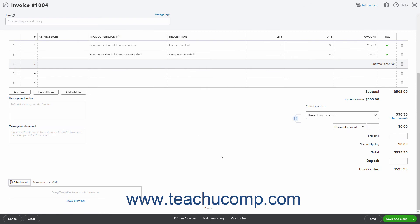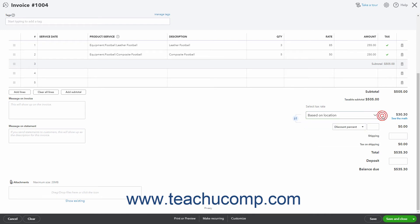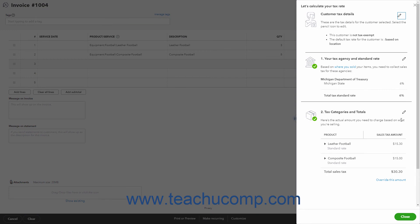In the lower right corner of the invoice is the Subtotal, Taxable Subtotal, Sales Tax, Discount, Shipping, Tax on Shipping, Total, Deposit, and Balance Due information, depending on which sales form features you enabled. The Select Tax Rate drop-down lets you select either the default based on location choice if using the Auto Sales Tax feature, or select a custom sales tax rate if you created those. Based on your selection, the sales tax to collect appears to the right. If using Auto Sales Tax and the Based on Location choice, you can click the See the Math link under the Sales Tax amount to see the sales tax information and calculations, and correct it if needed in the Let's Calculate Your Tax Rate pane that appears at the right side of the window. We'll discuss this pane in detail in a later lesson in this chapter.